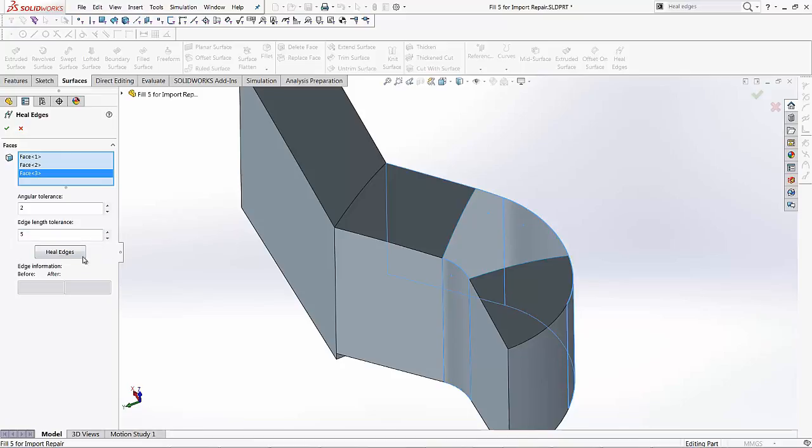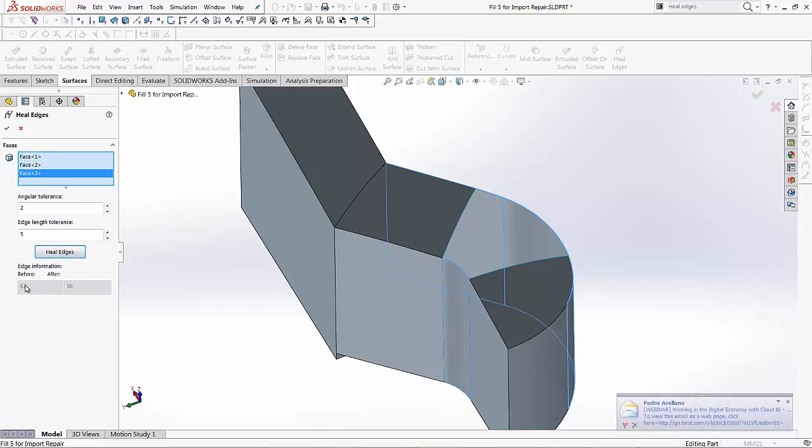And we can come down here and hit heal edges. This is going to show you what edges we had before this feature was used, and then what edges we have after this feature was used.